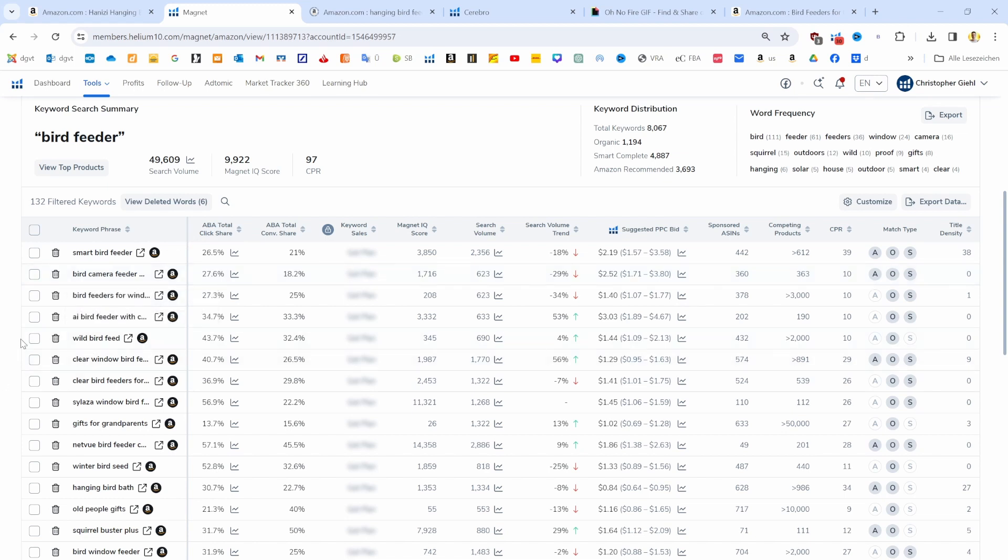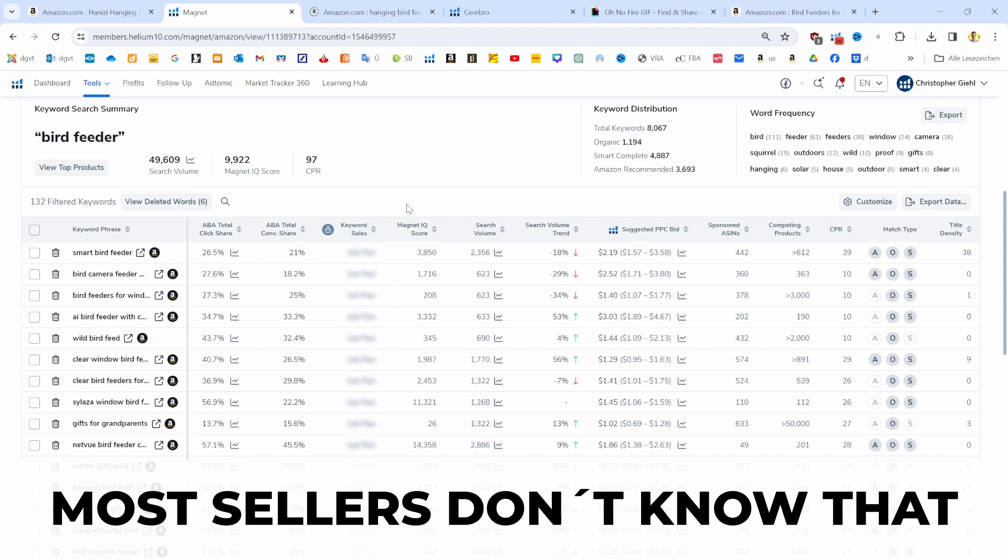We want to manually bring that list even further down in just a second. But I want to show you some important metrics, and this is knowledge 80% of your competitors don't apply when they search for products or when they set up their listing.